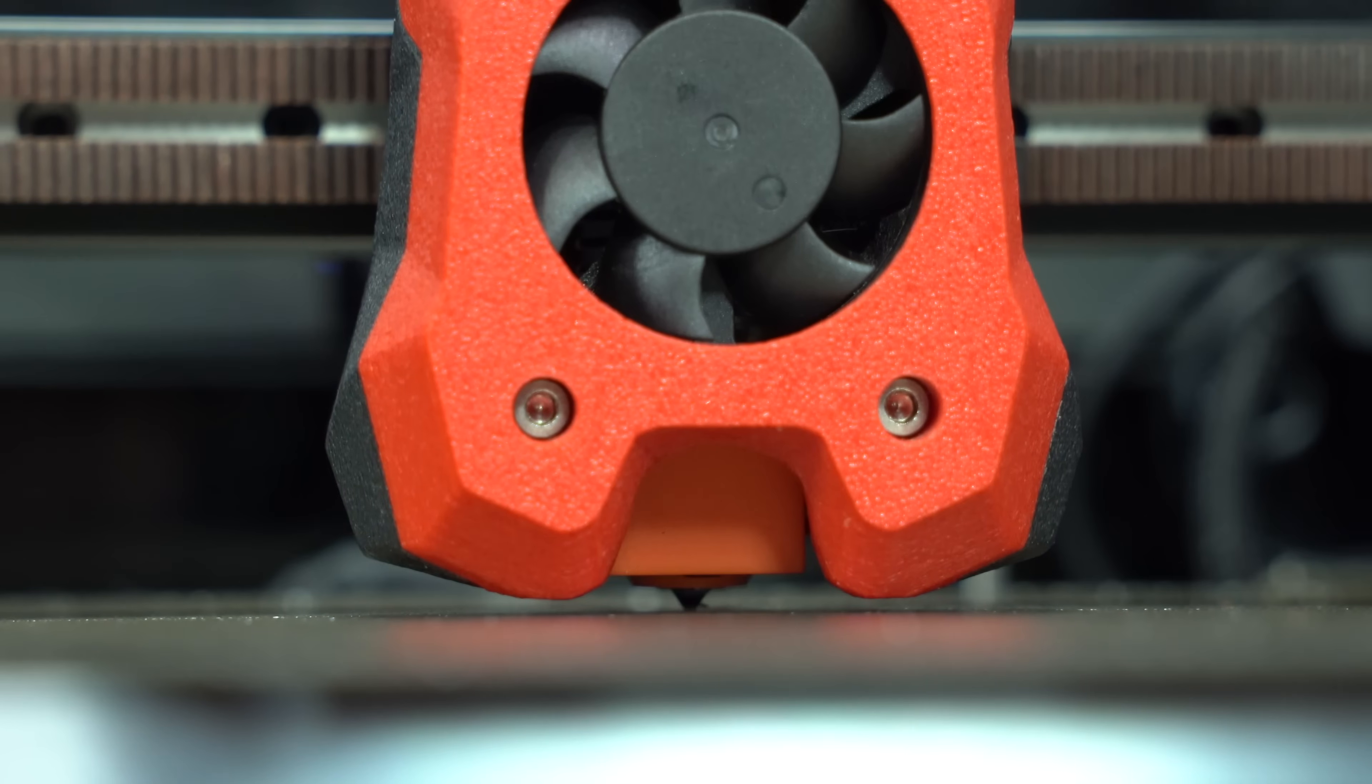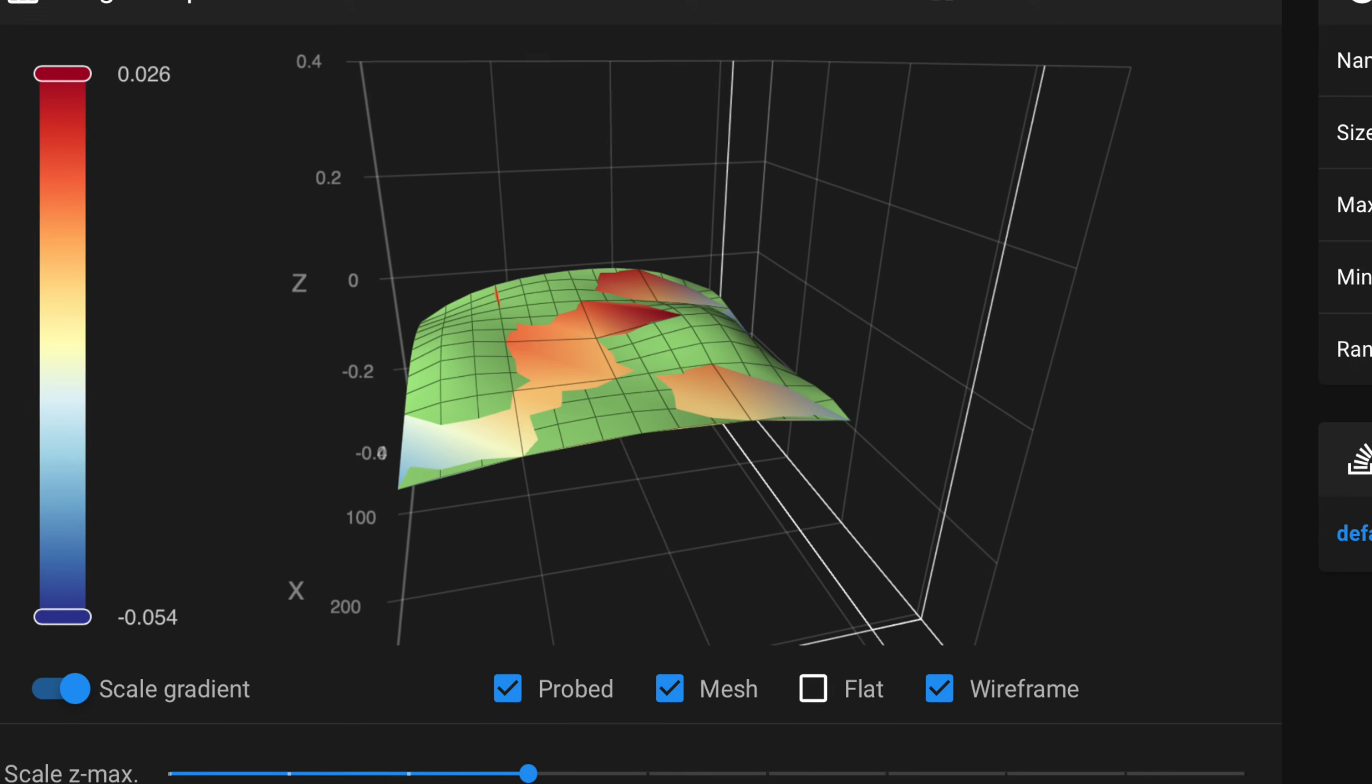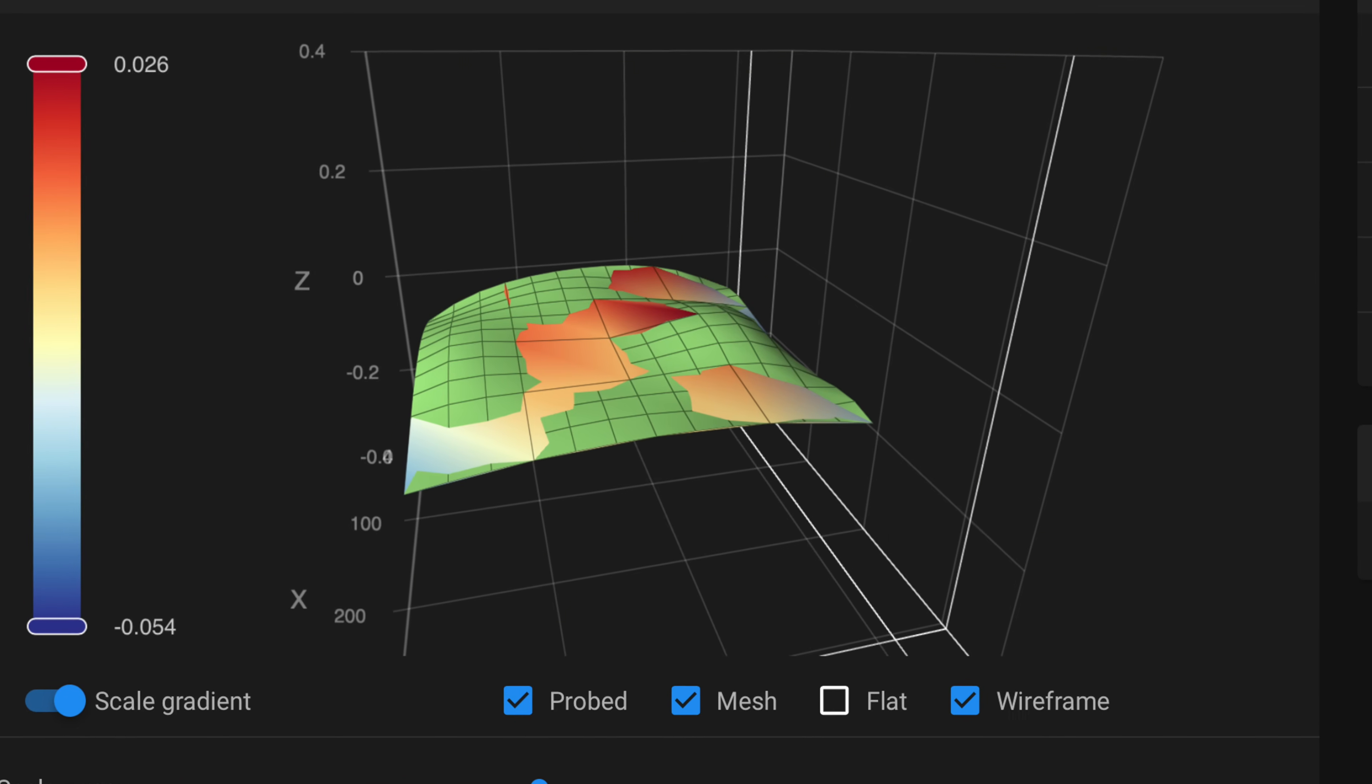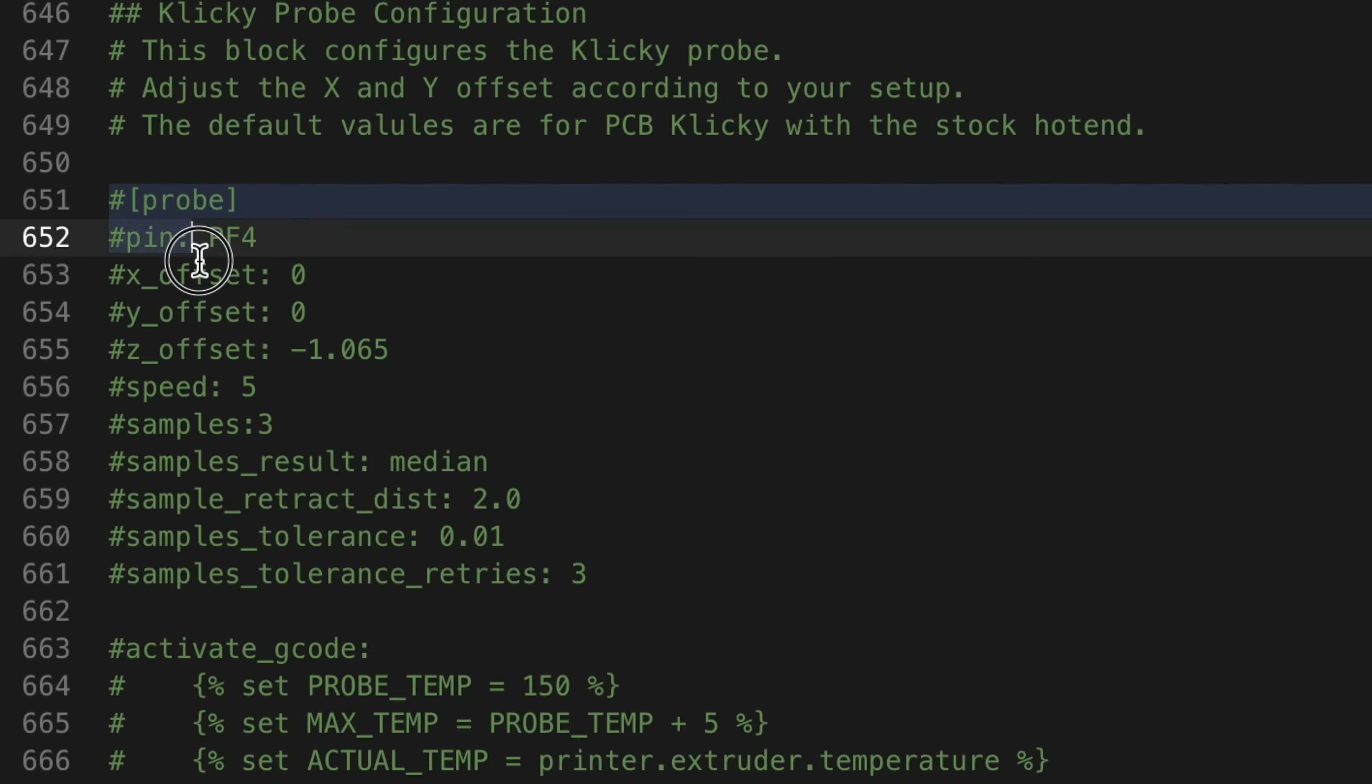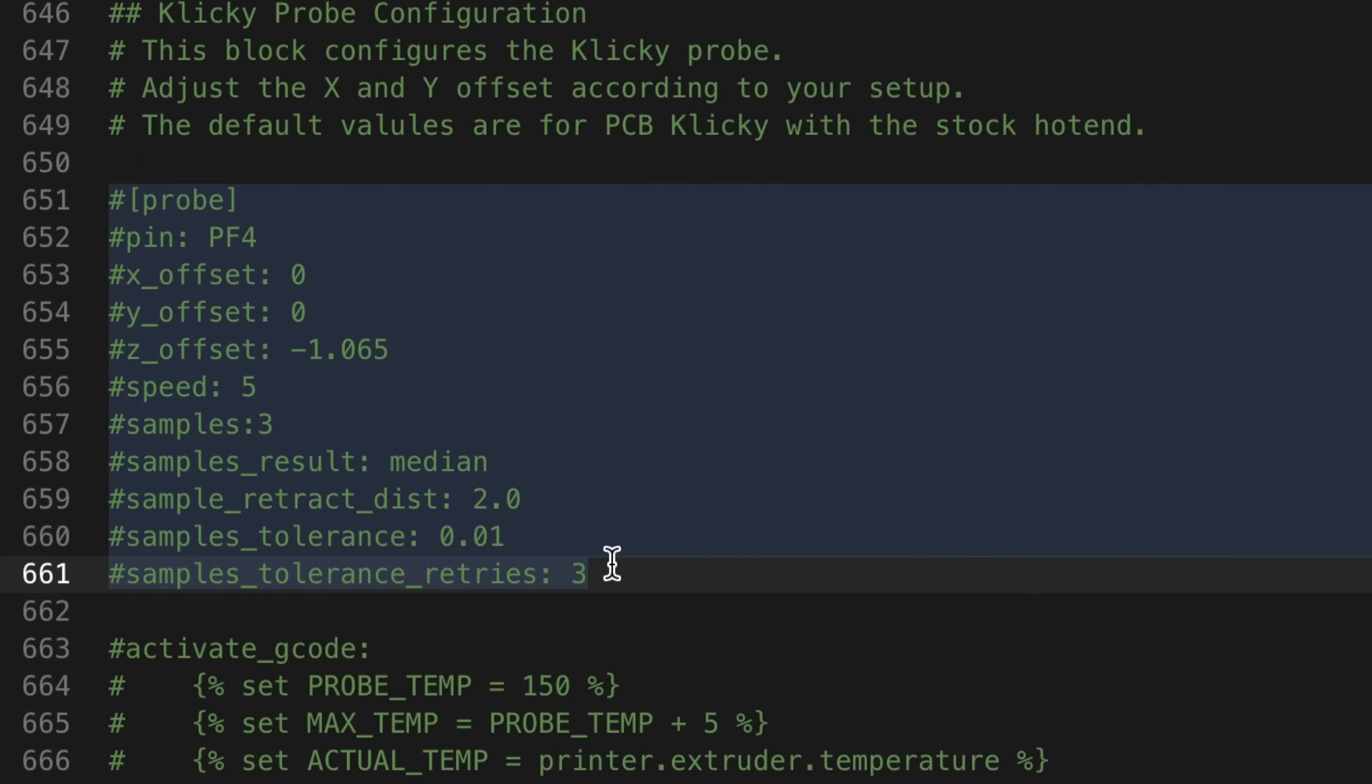Previously, I had been using Tap on my Trudon for both meshing and homing. With a new probe defined, I need to remove, or comment out, the entire probe section of the config.